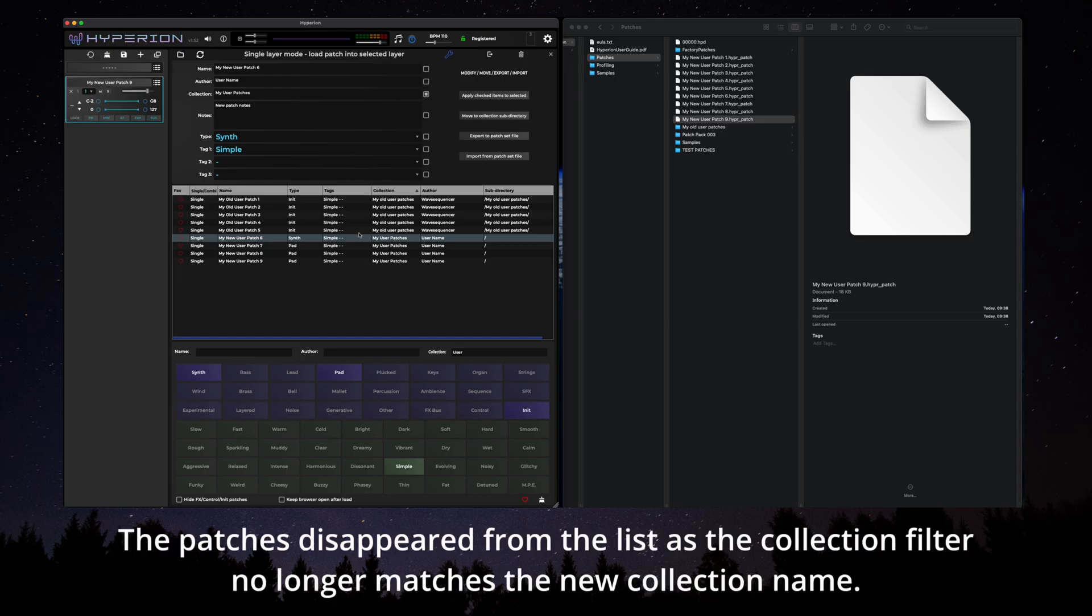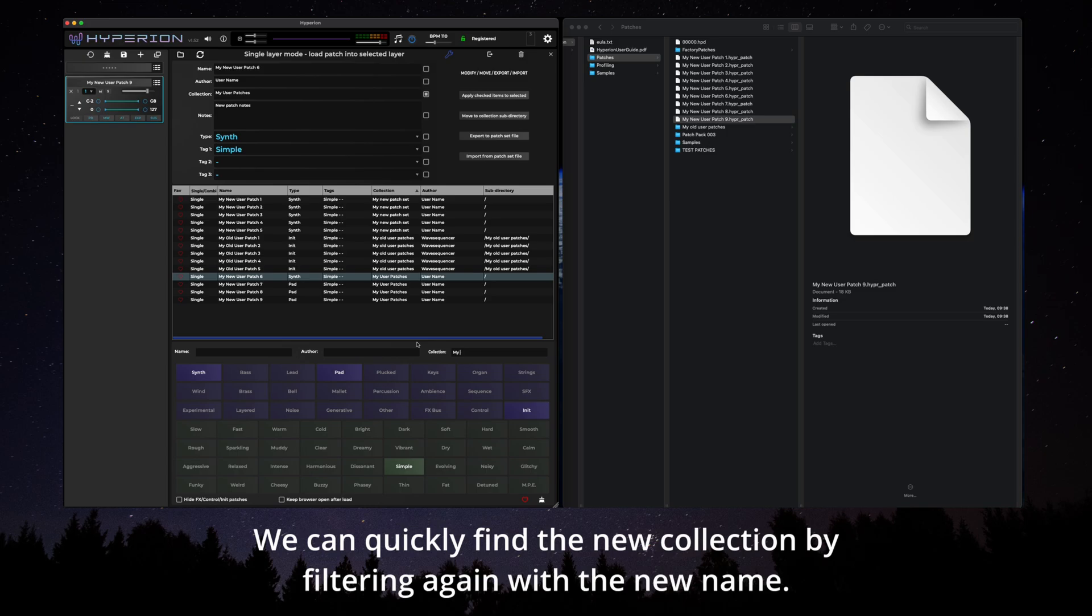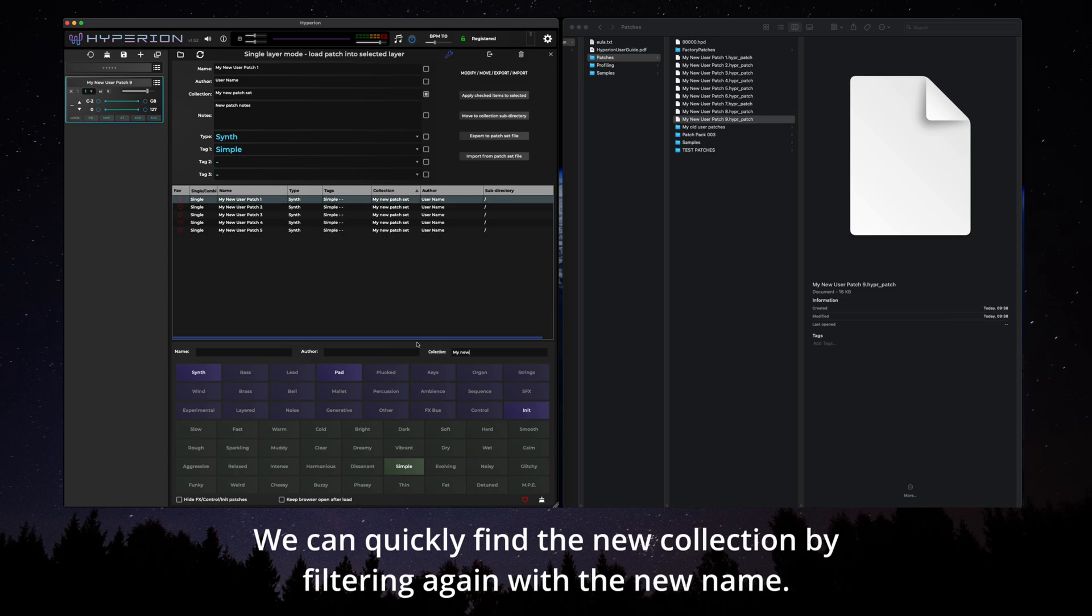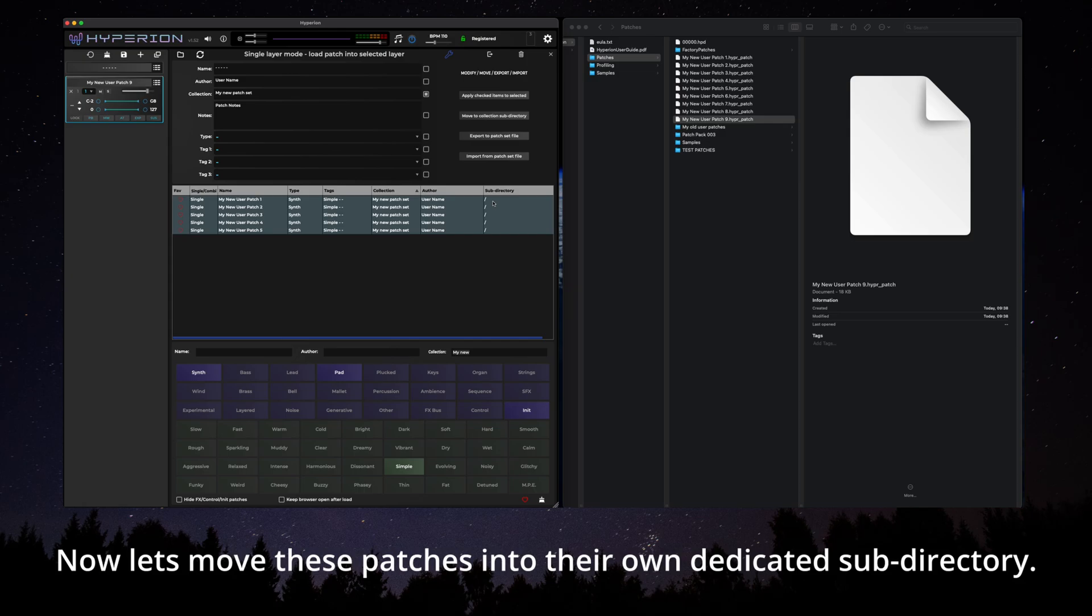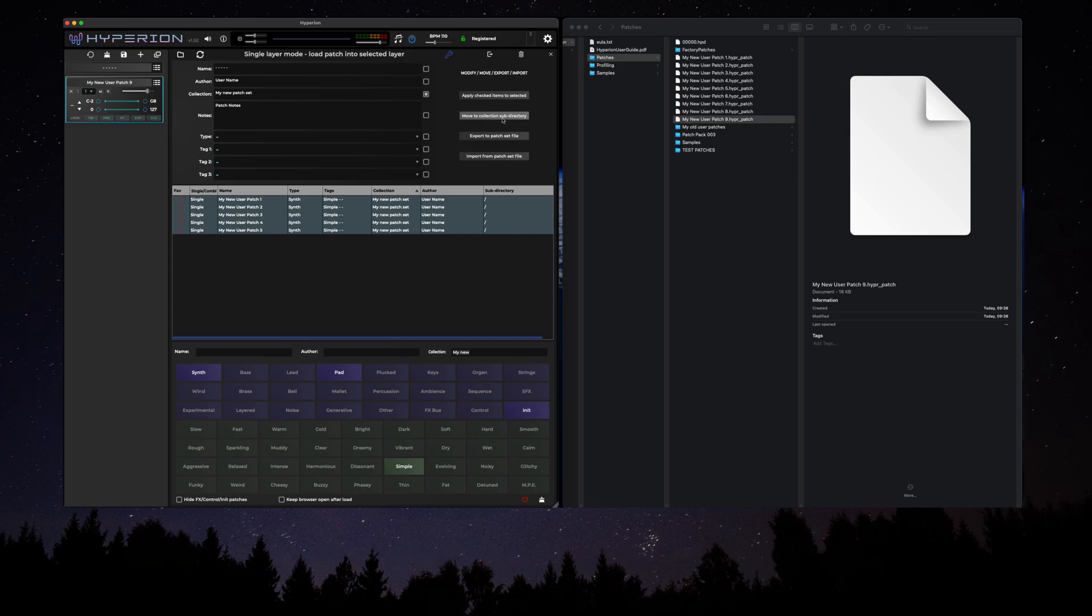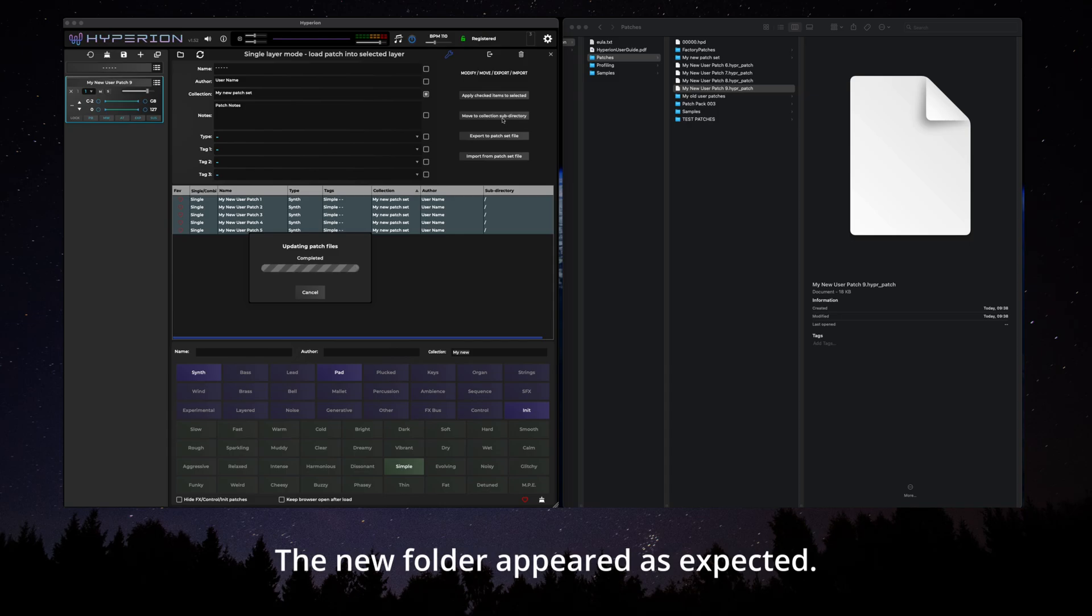The patches disappeared from the list as the collection filter no longer matches the new collection name. We can quickly find the new collection by filtering again with the new name. Now let's move these patches into their own dedicated subdirectory. The new folder appeared as expected.